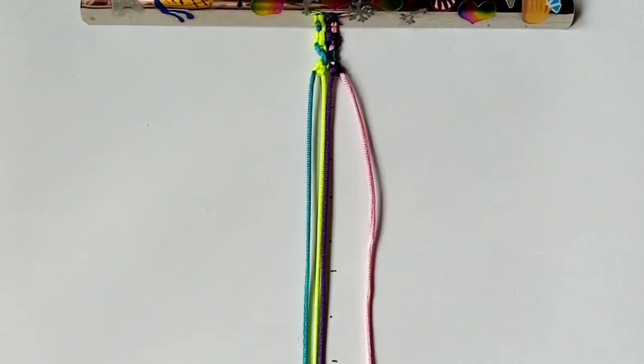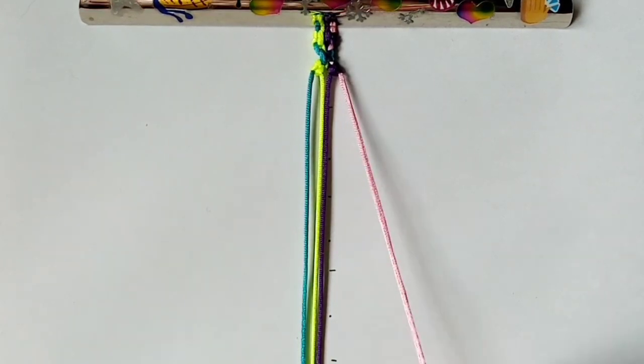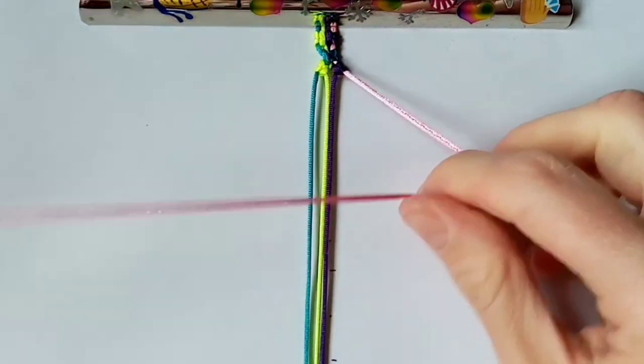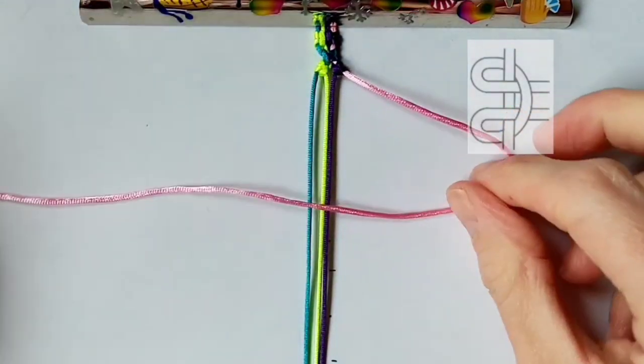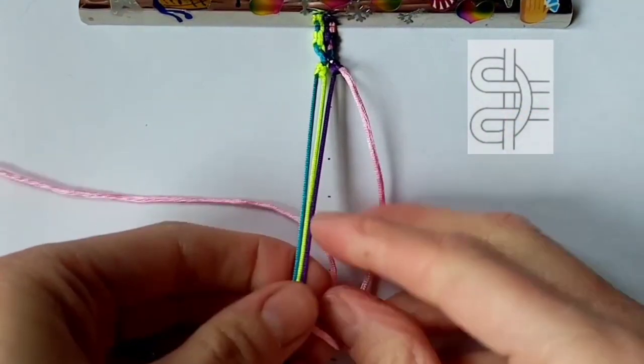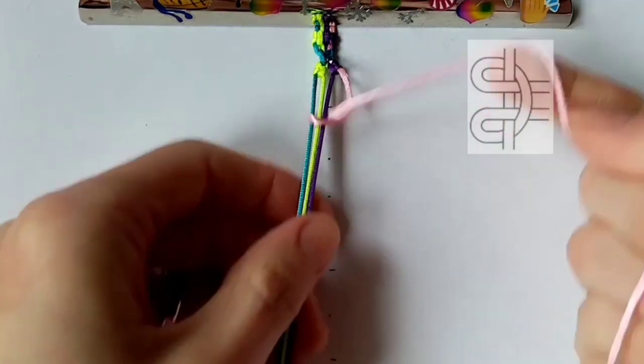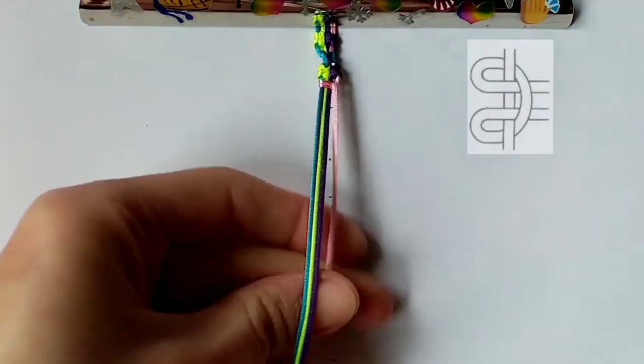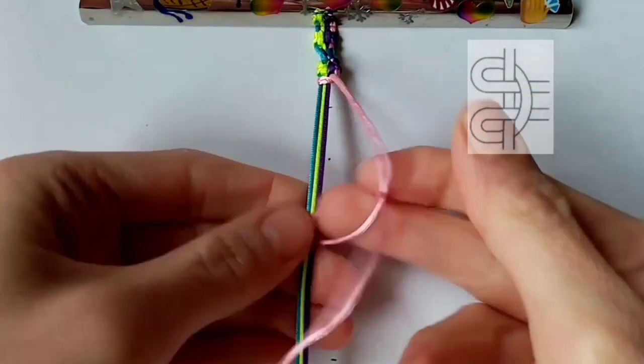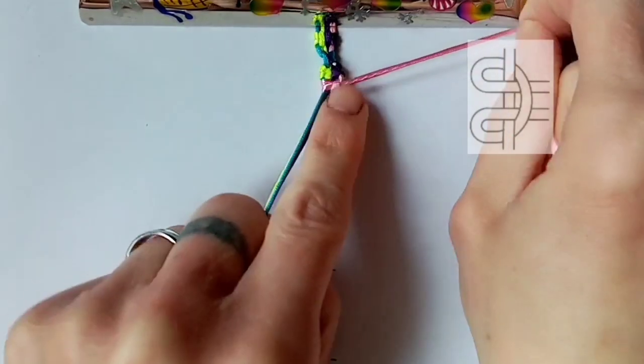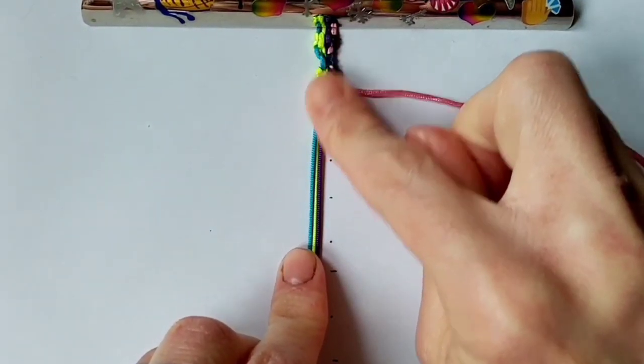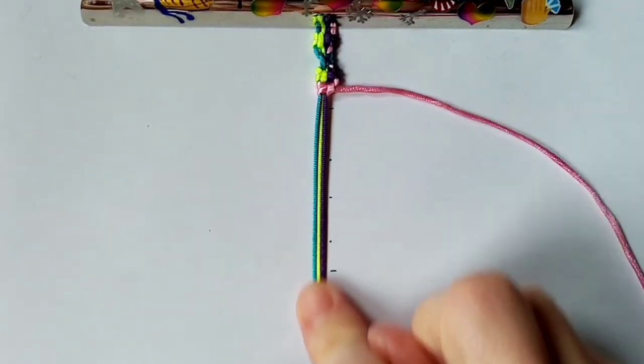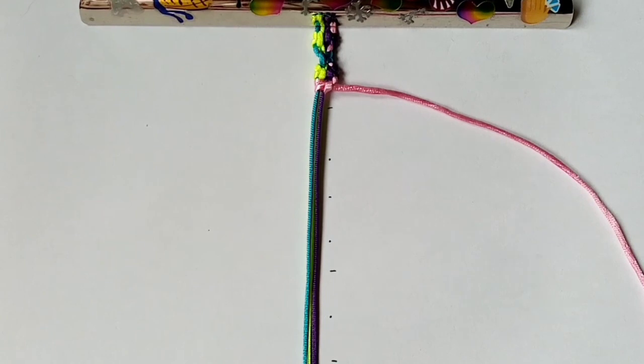For the 4th row you want to work it in a hitch knot over the other 3 chords. And you want to repeat these 4 rows all the way down until you've got the bracelet as long as you want it to be.